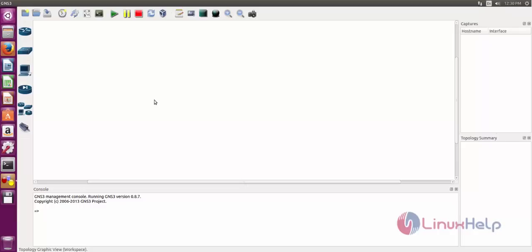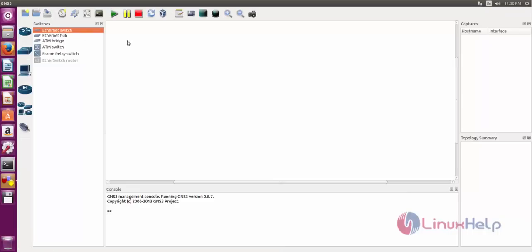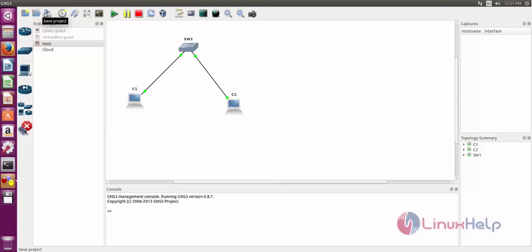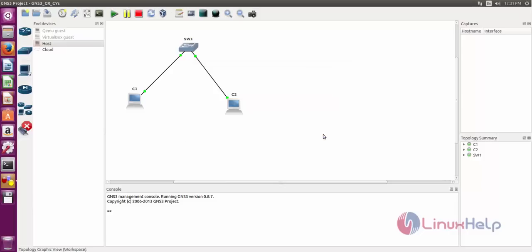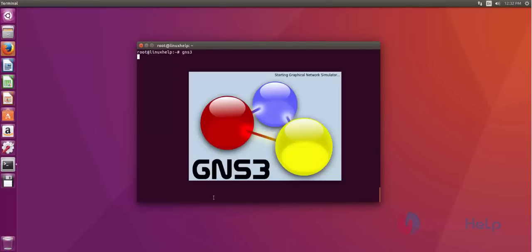Okay now GNS3 is ready to use. I show some example. Now I done a small sample project. If you want to save this project, you just choose save project icon and then set your project name and directory name also. After that you just press okay to save. Then you can also open command line, just type gns3 and then hit enter.